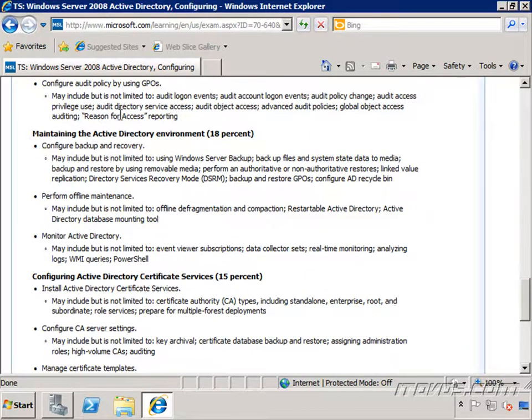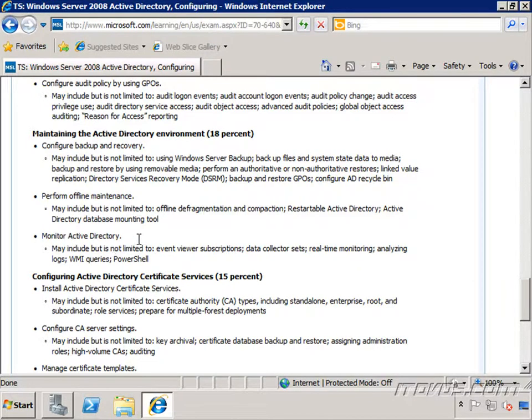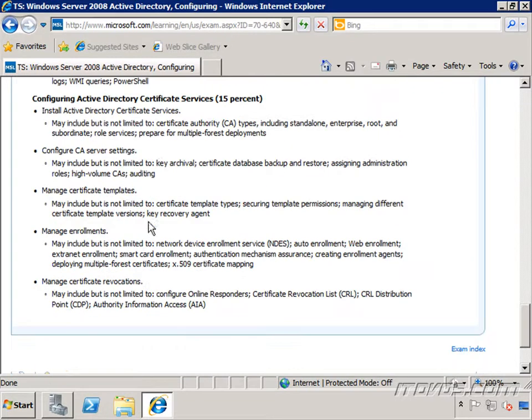And maintaining the Active Directory environment, configuring backup and recovery, performing offline maintenance, monitoring Active Directory.